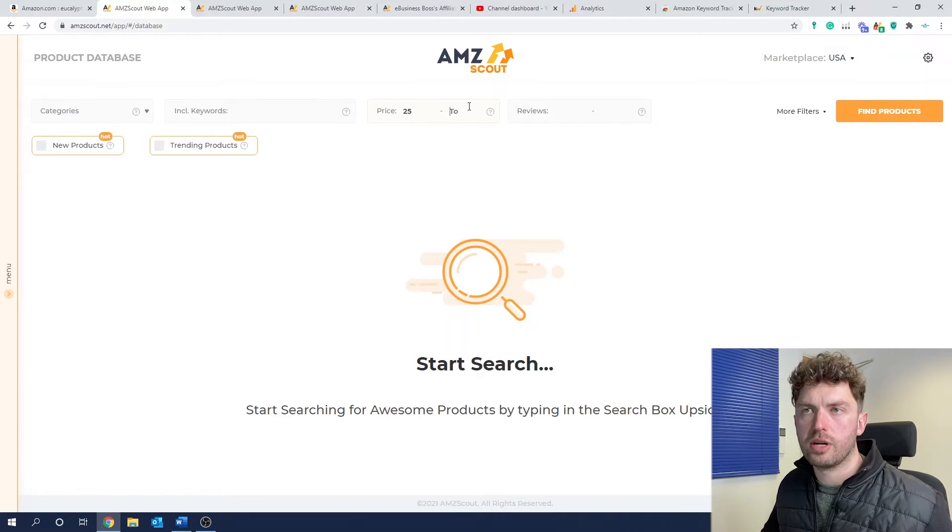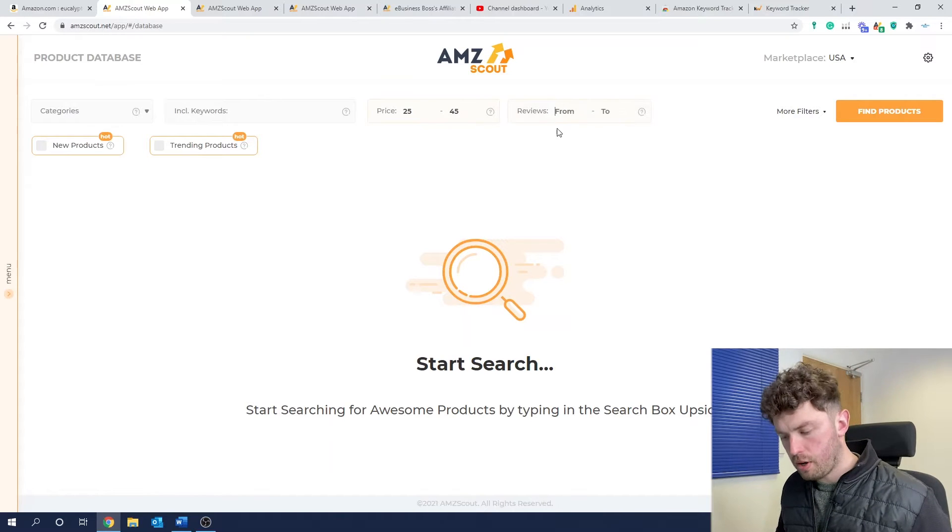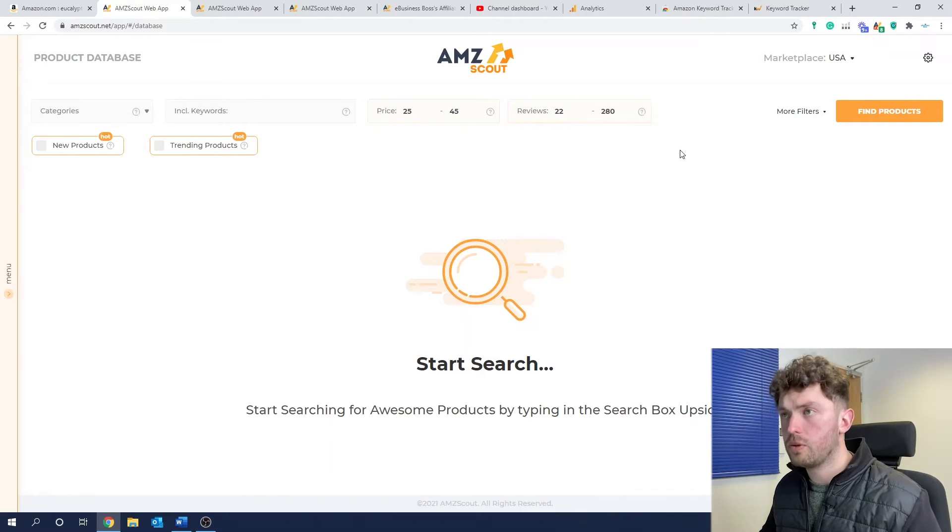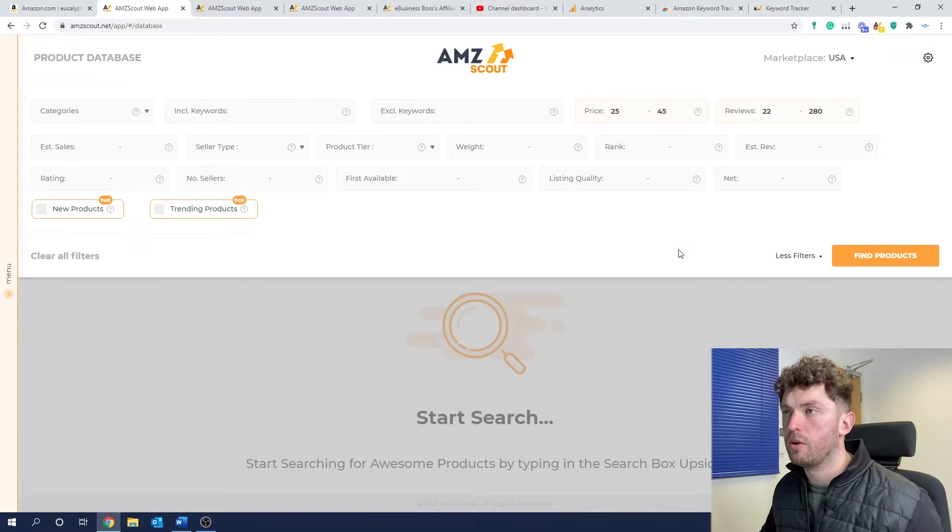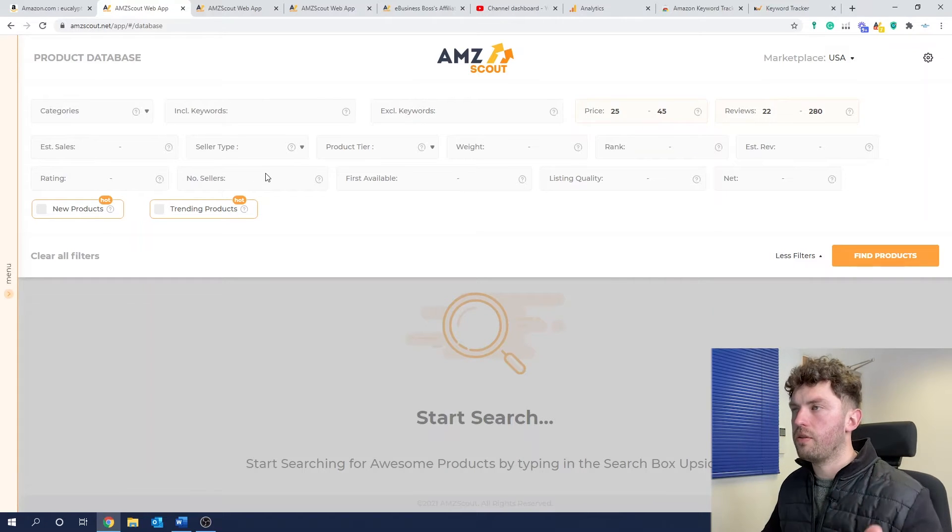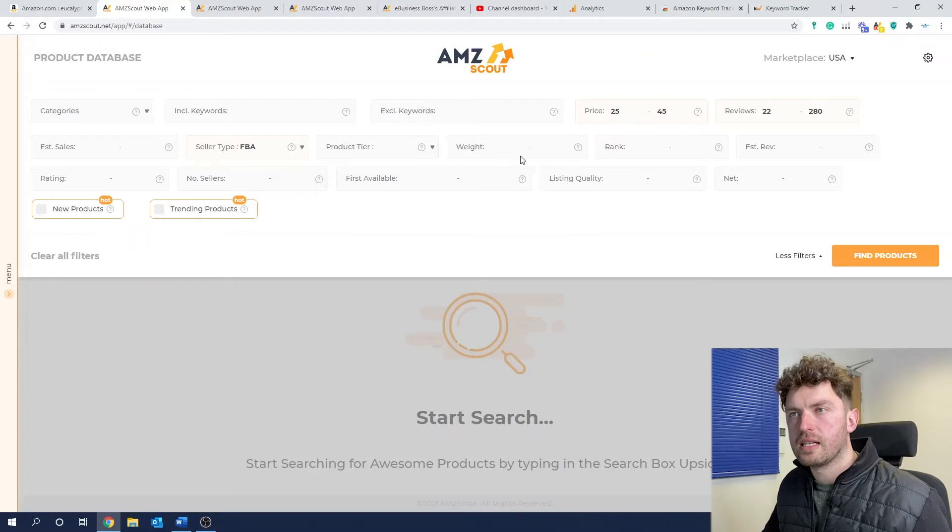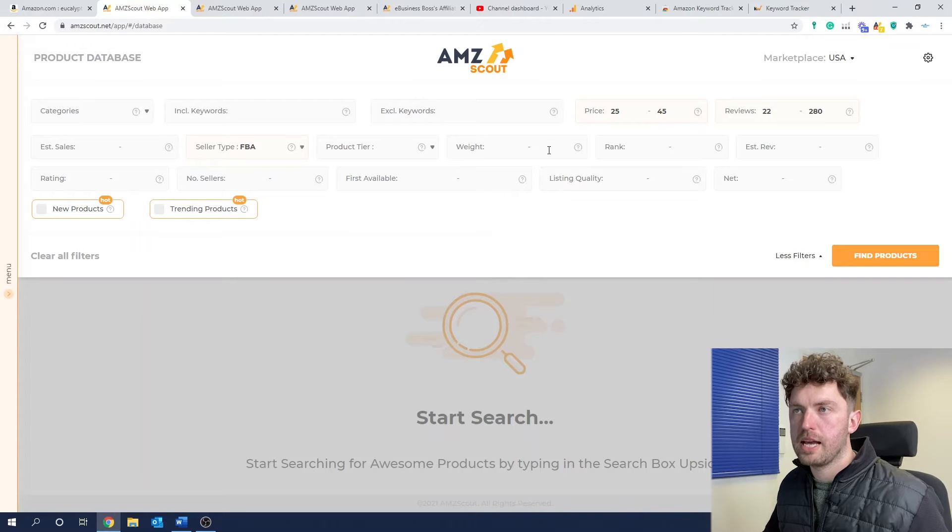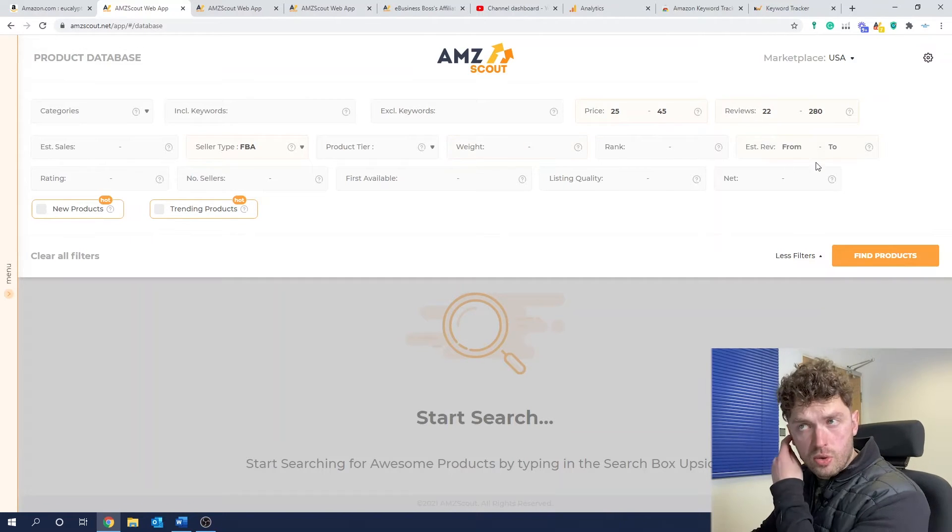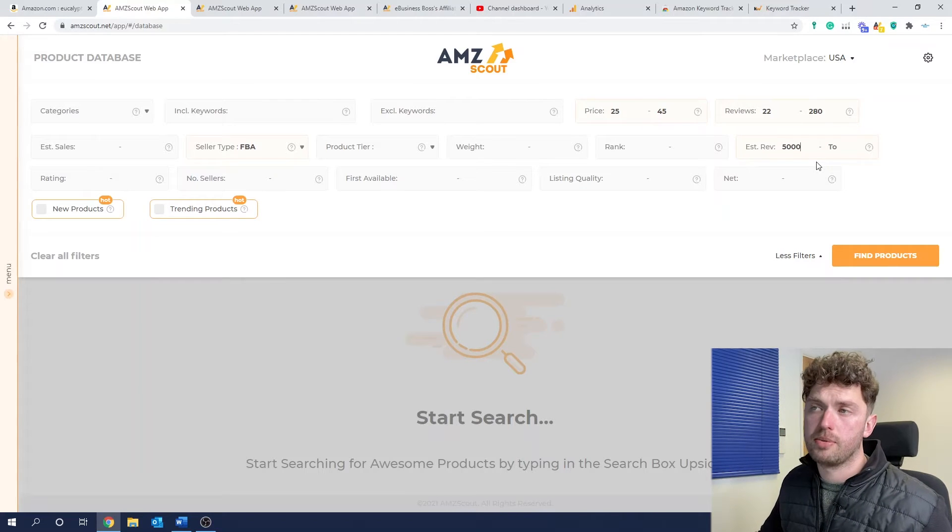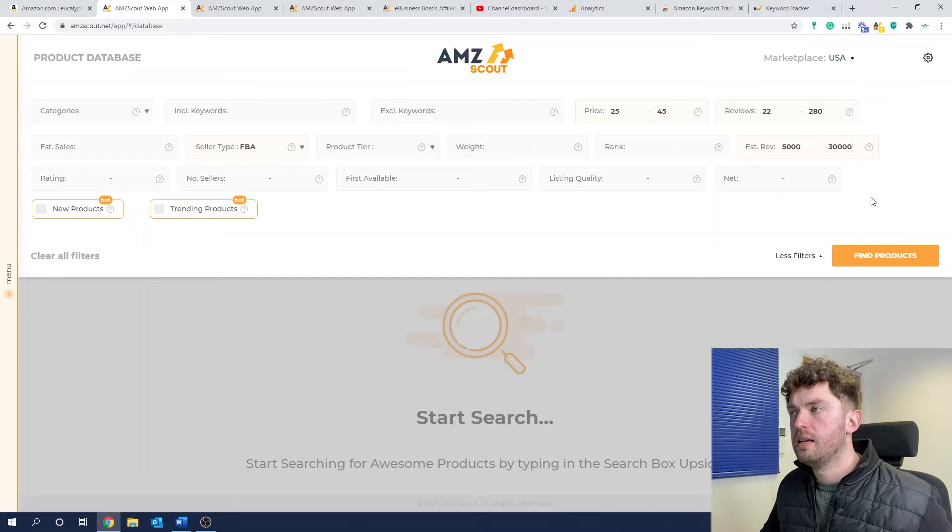So categories are pretty straightforward. If you want to dive down into a particular keyword, enter that here. Price, we're going to go between 25 and 45. Reviews, we want at least 20. And then we put in random numbers. And maybe as high as 280. Because we want enough reviews to give us some data. If we're just looking at products that have no reviews, that are doing very well, maybe they've got external traffic. Maybe they're up to something. Who knows?